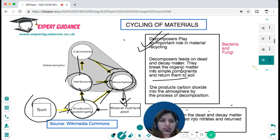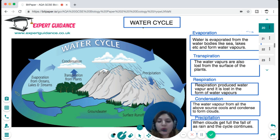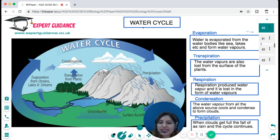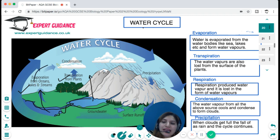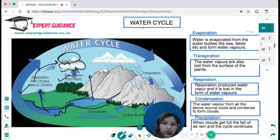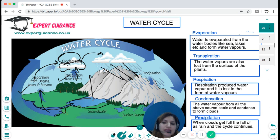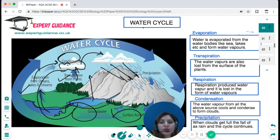The water cycle: water is evaporated from oceans, lakes, and streams. Transpiration from plants and respiration also evaporate water into the atmosphere. These water vapors cool by the process of condensation and form clouds. With more accumulation, clouds eventually release rain as precipitation, which gets into surface runoff or water bodies, and the cycle continues. The water cycle consists of evaporation, transpiration, respiration, condensation, and precipitation.